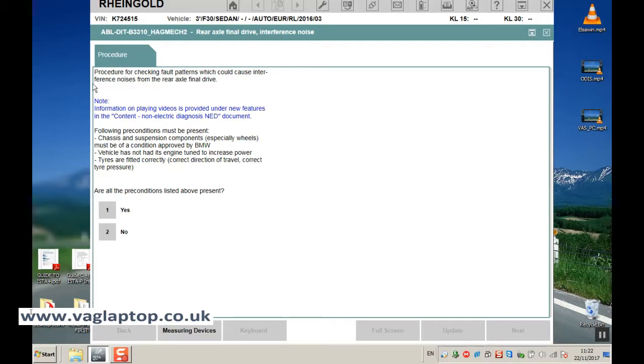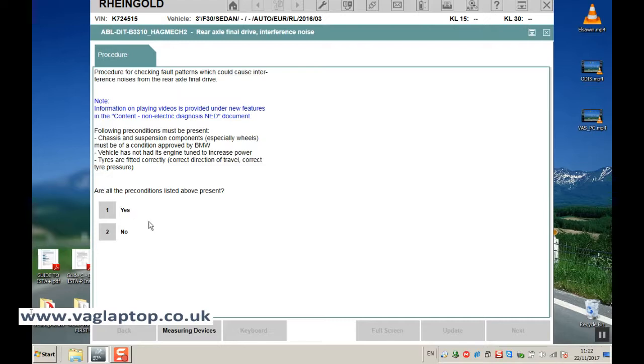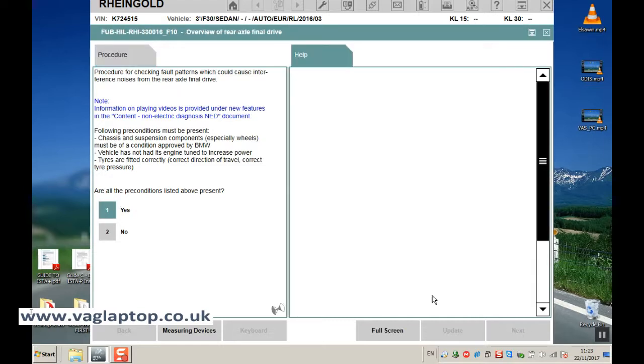And it basically gives you a test procedure to follow, so it gives you all of the instructions what to do, what to look for, and basically you just go through it, answer the questions yes or no, and it goes through a whole procedure for you. So are all preconditions listed above present, we'll say yes, click next.